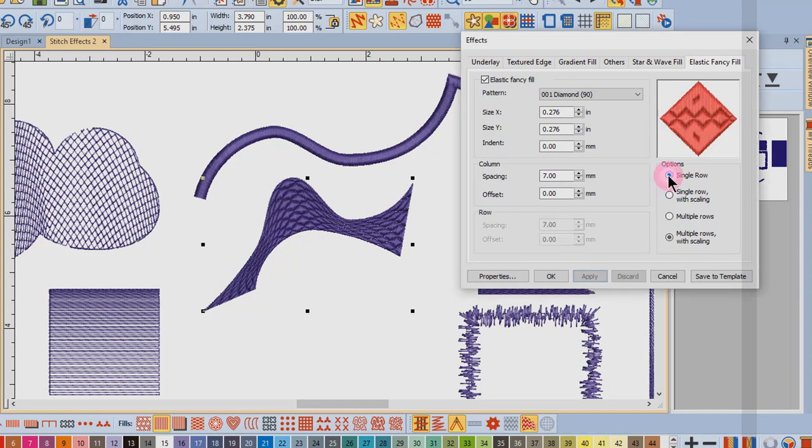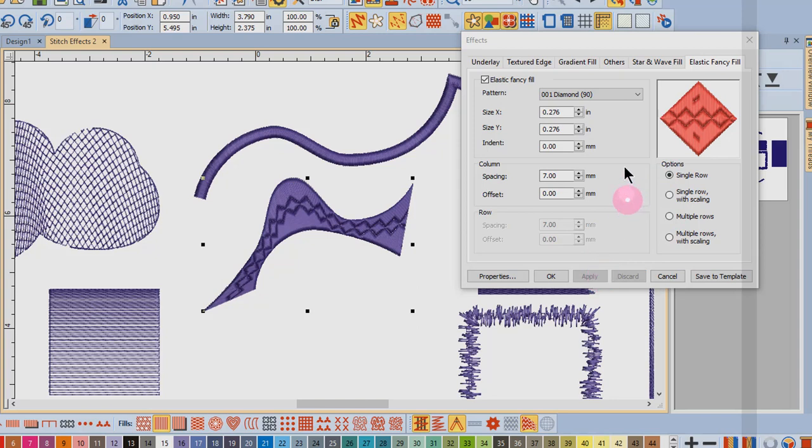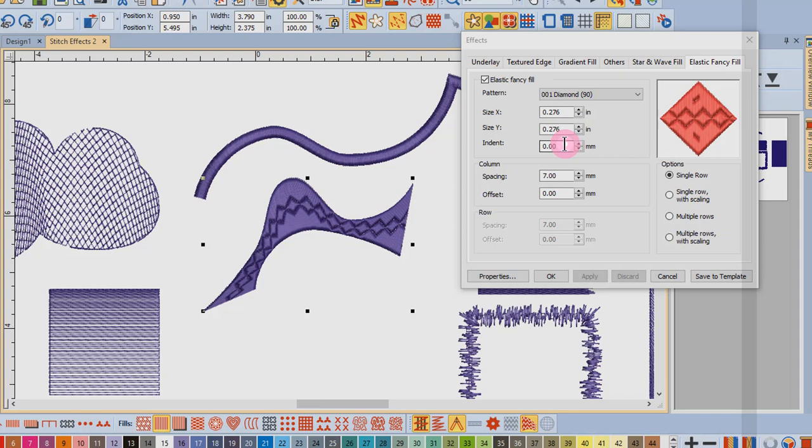I'm going to go back to a single row and apply that change. With each of these types of patterns, you can also change the size of the pattern, the indent, the column spacing and the offset. If you have multiple rows, you can also change the spacing and the offset of the rows.